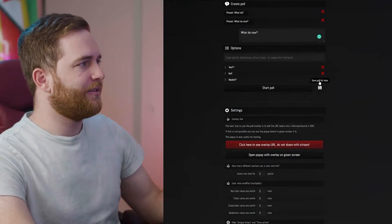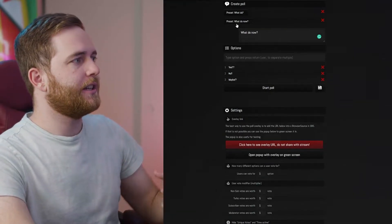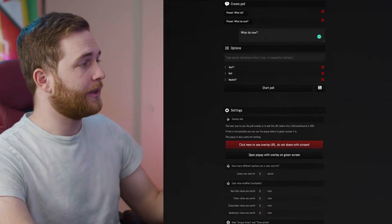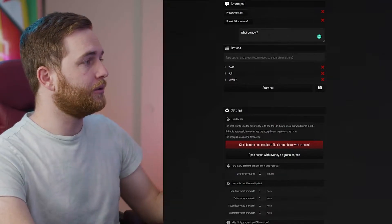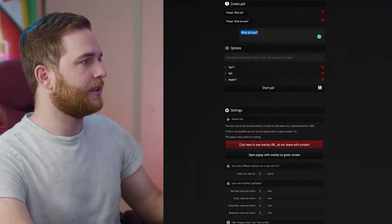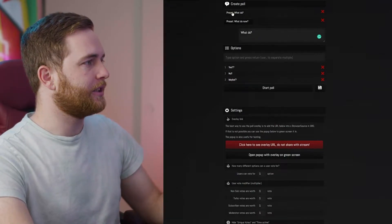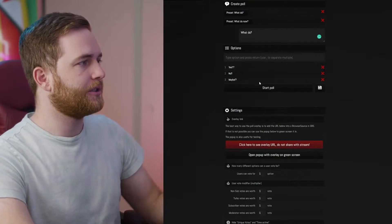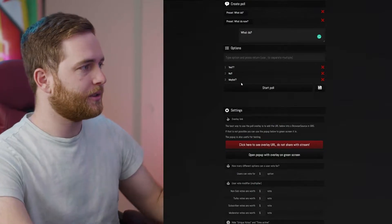Click the Save button and it'll save as a new preset because we created a whole new question. If we went back to the first one, it would bring back those questions and the same answers.